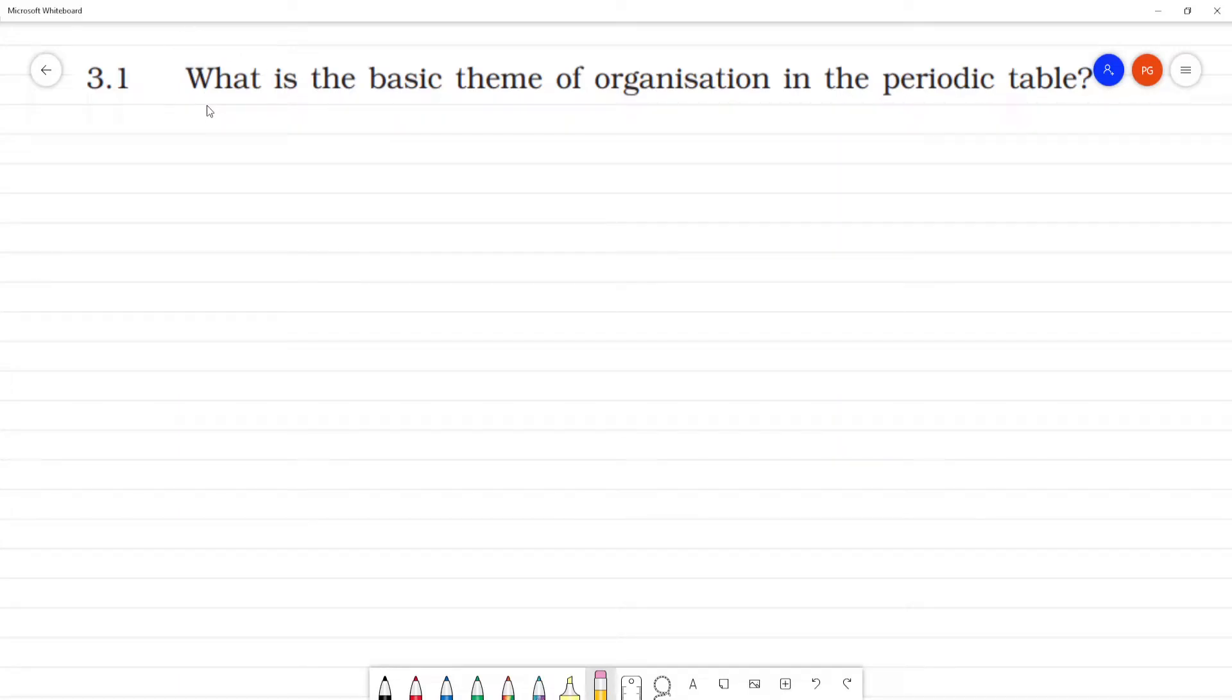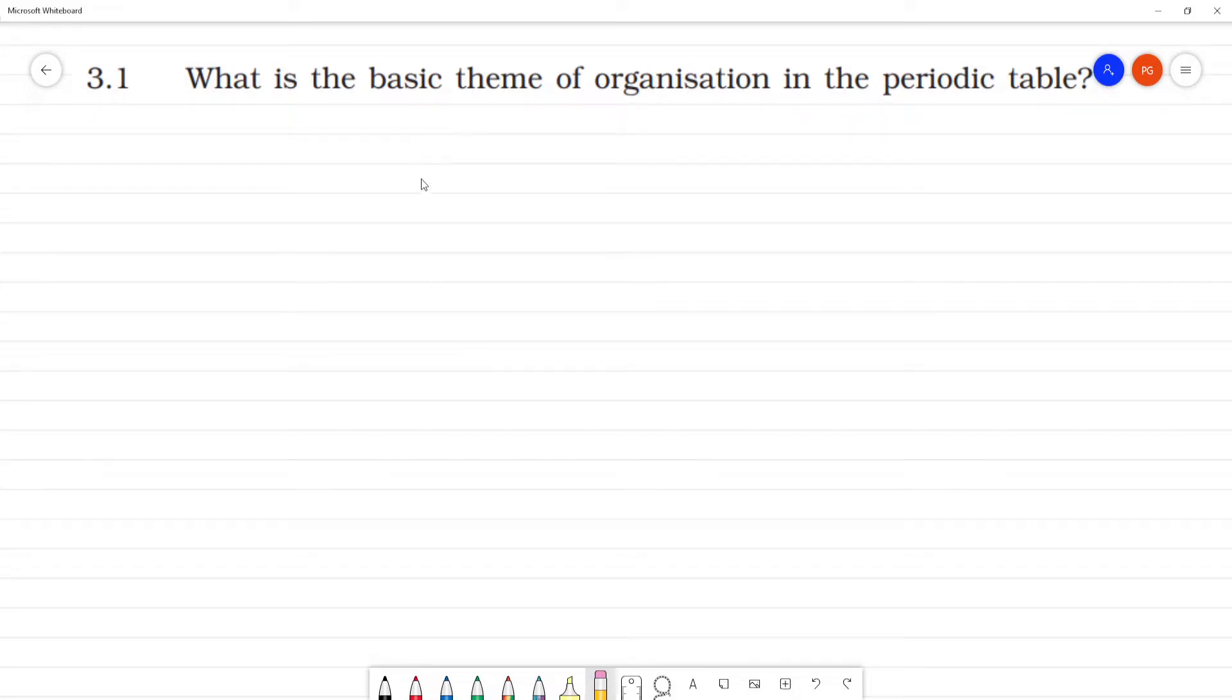What is the basic theme of organization in the periodic table? We know what is the periodic table.